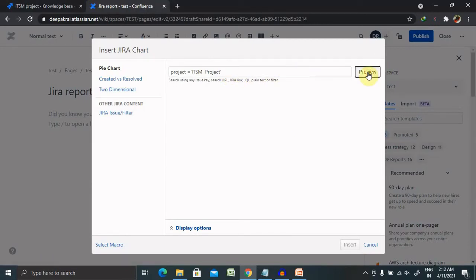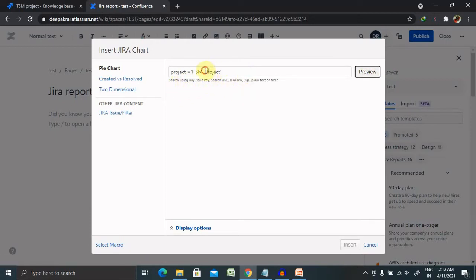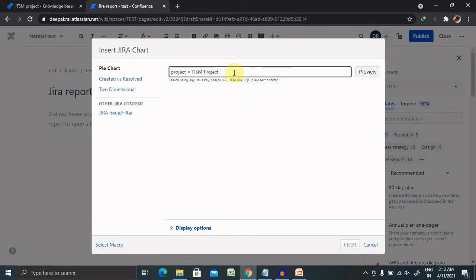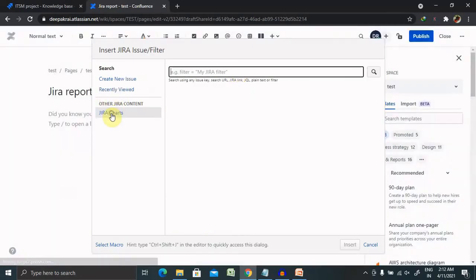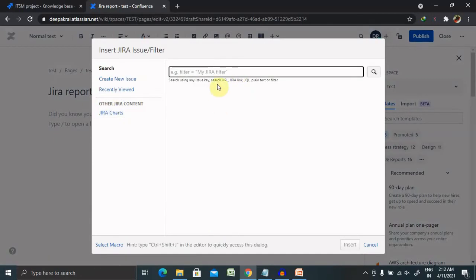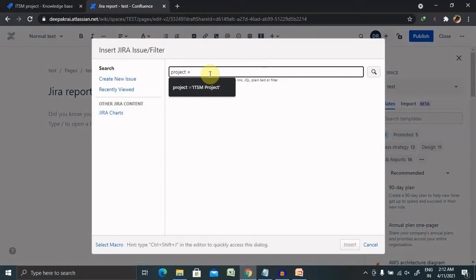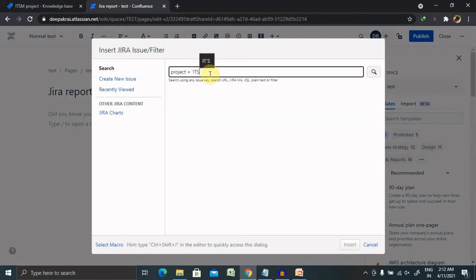So basically this is a JQL query where we are using issue keys here. So I've added here double space, check equal to ITSM.